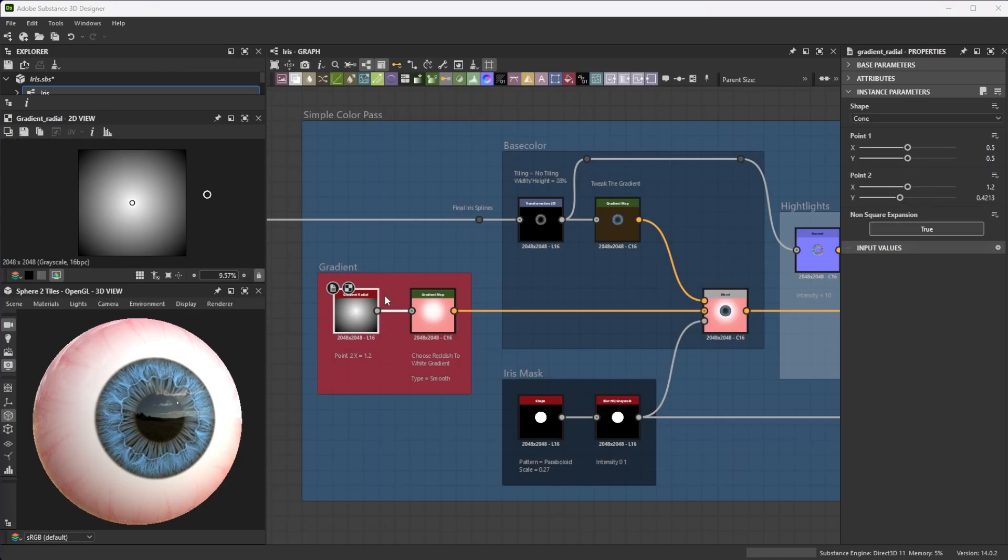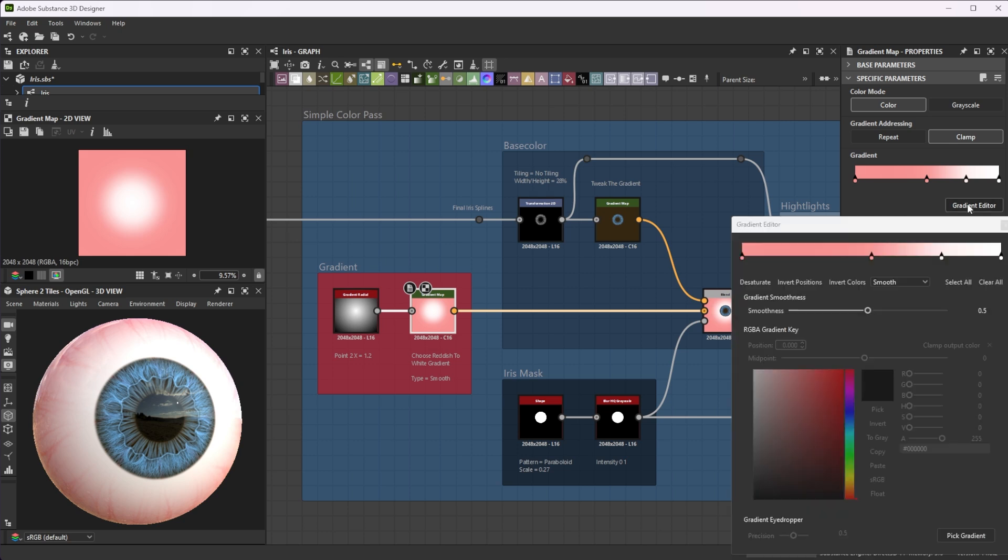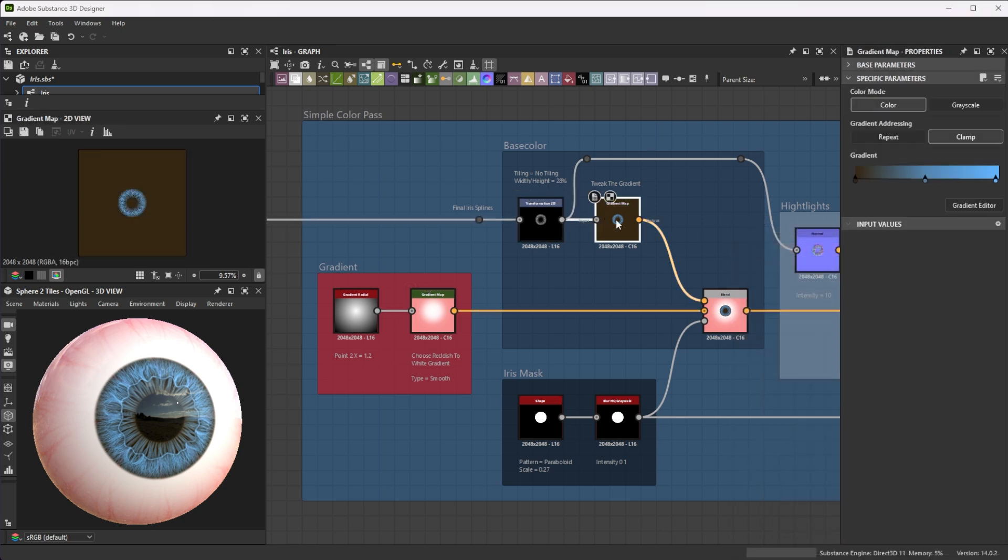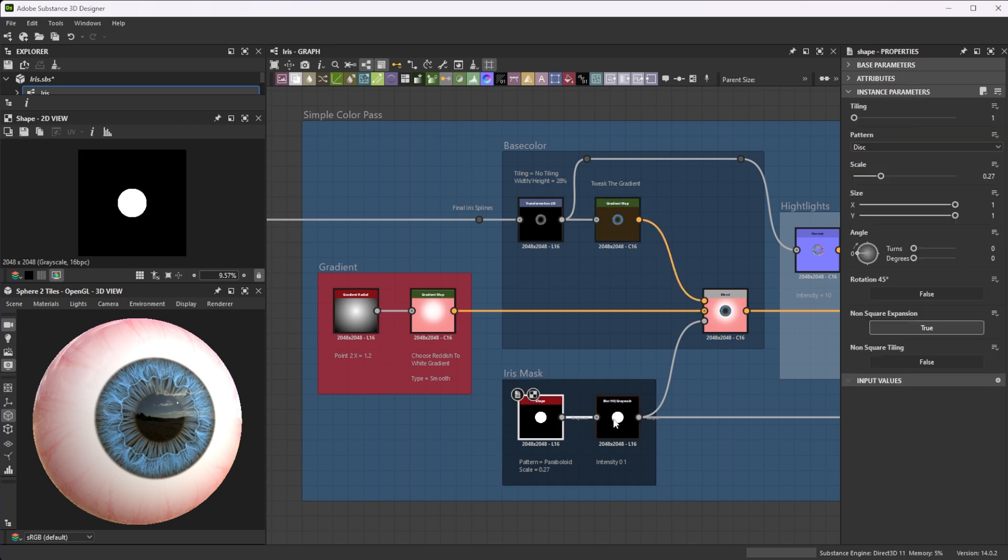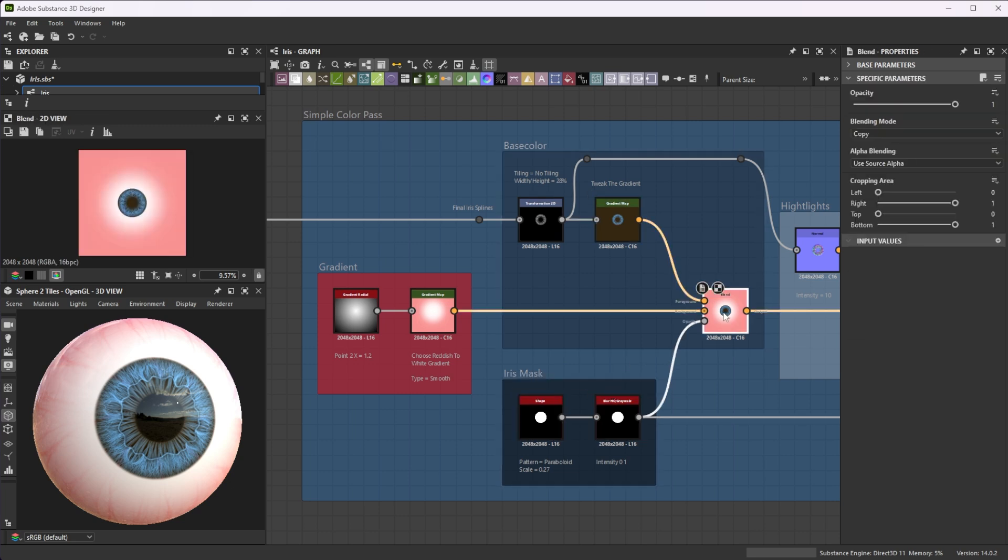A radial gradient from white to reddish with move tangents is an ideal base. Transform the iris splines and colorize them with another gradient. Use a slightly blurred disk shape as an opacity mask for the blending process.